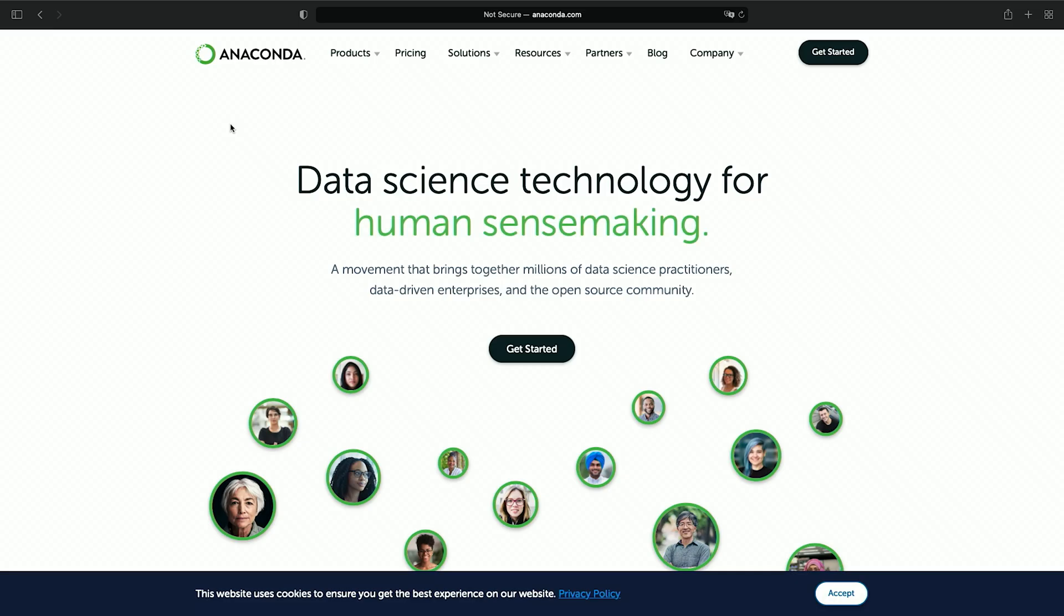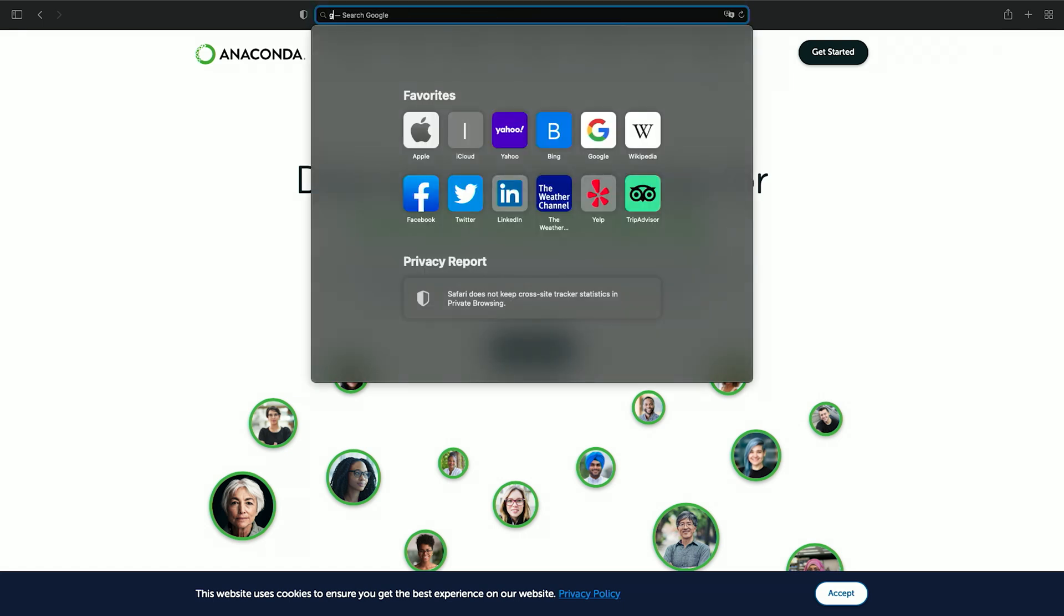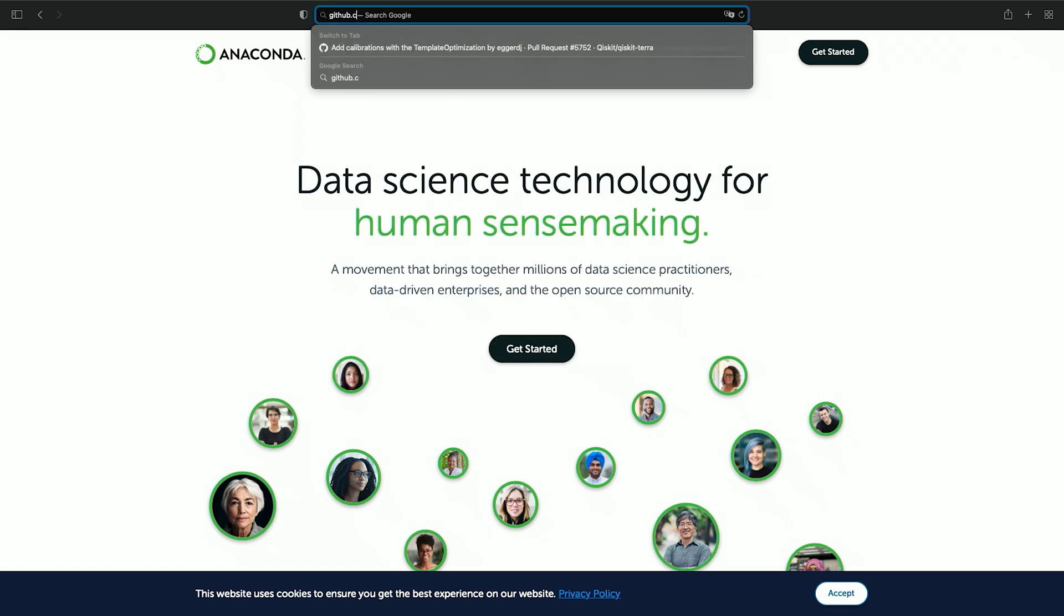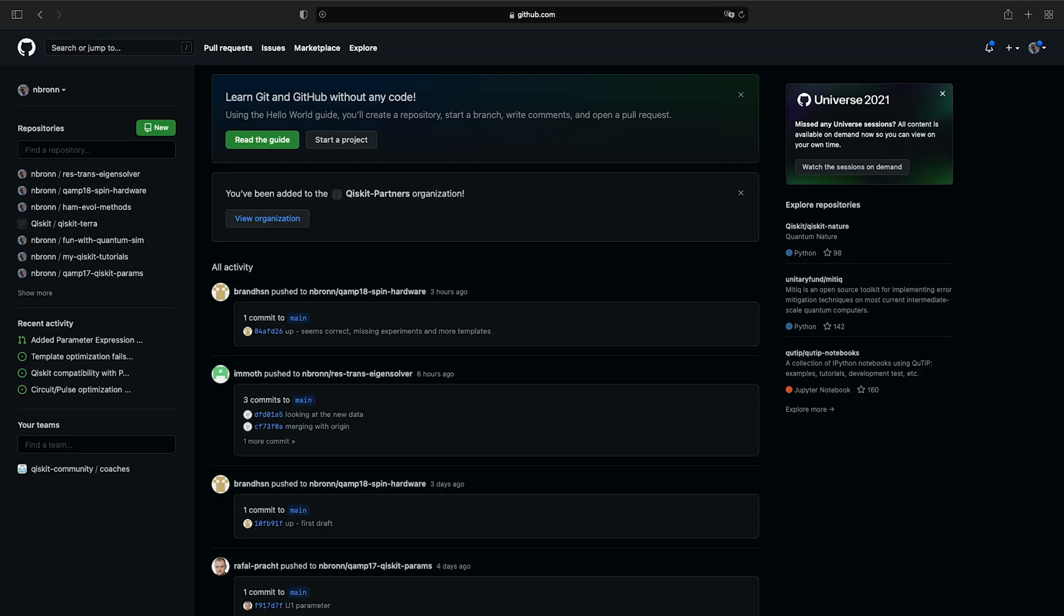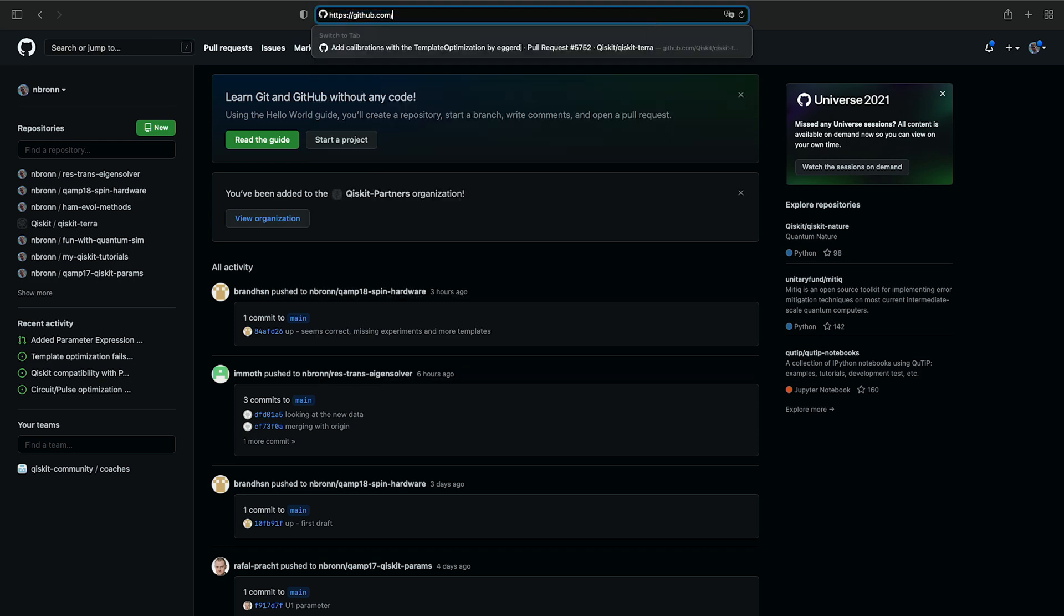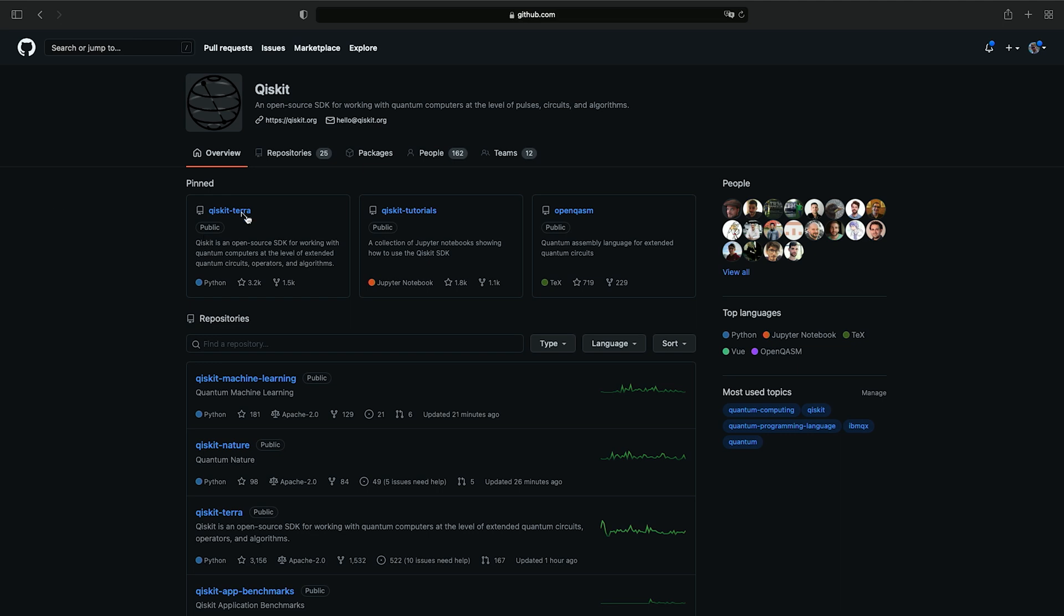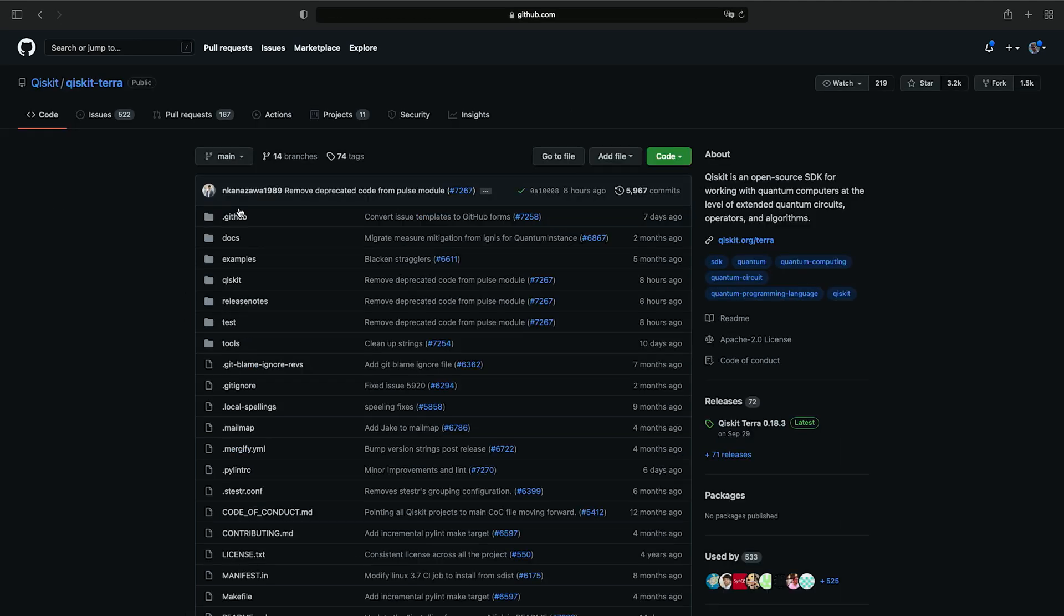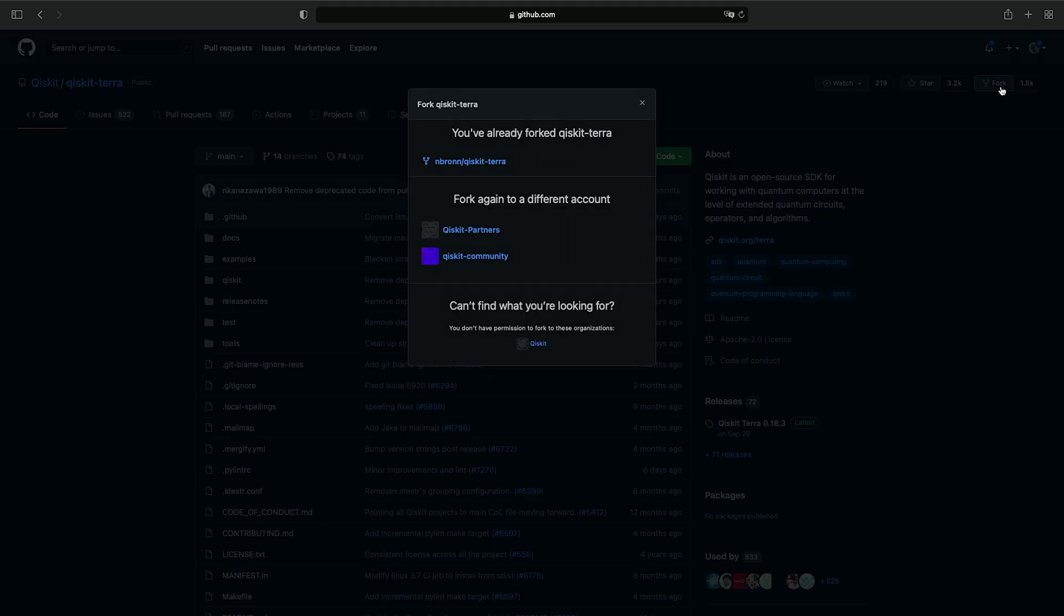Now, we need to get set up with GitHub. Let's go to github.com. Create an account if you haven't already. Next, navigate to github.com/qiskit. Click on Qiskit Terra, which is the foundation of which the rest of Qiskit is built. Instructions for installing the other Qiskit modules can be found in the link below. In order to make a contribution to Qiskit, you must fork a copy for yourself, so navigate to the upper right and click on the fork button.